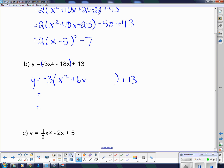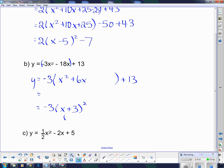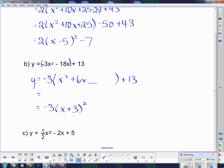Jump down a couple of steps. I know if this thing is coming from a squared bracket it's going to be x plus 3, because I have to take half of that 6. To get what's going in here I have to square the 3, so I get a plus 9, and then I have to subtract 9 again to correct my equation.